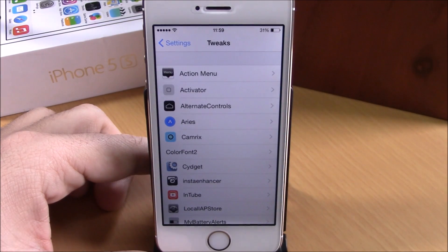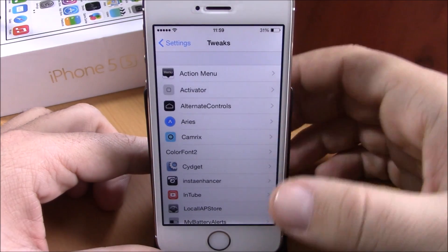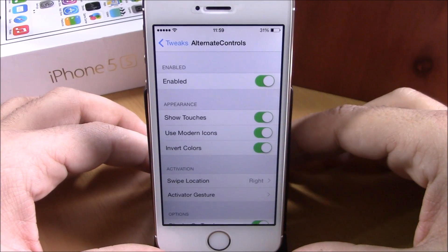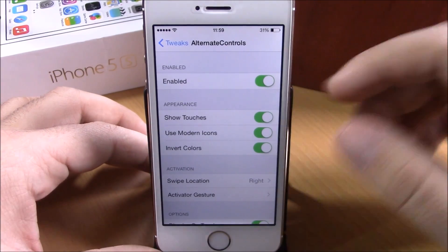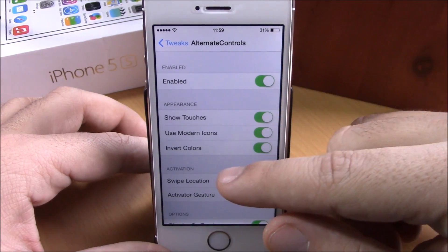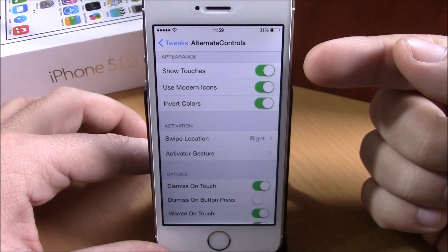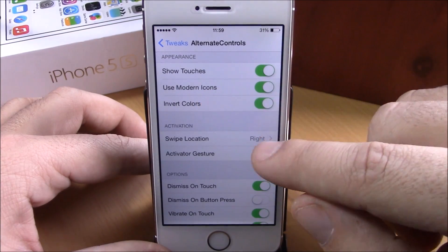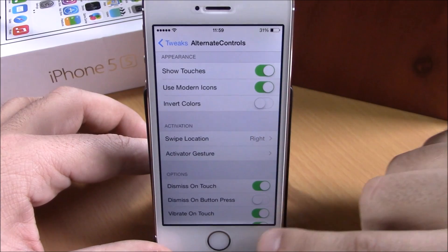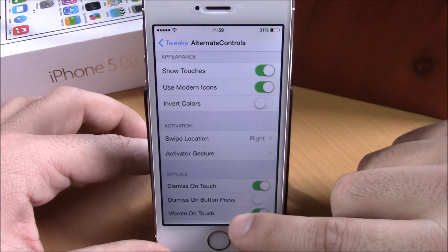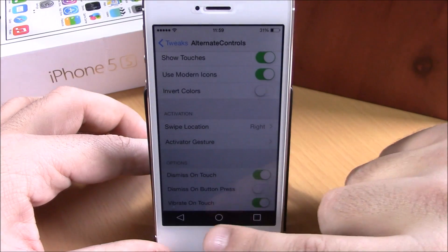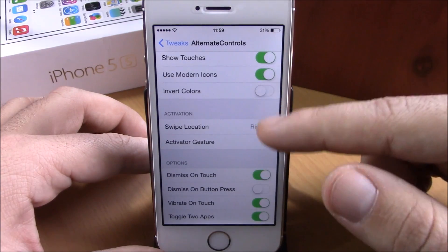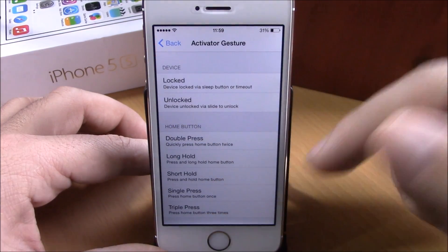If we go to Settings under Alternate Controls, we have some options you can configure. You have an enable button, and under appearance you can choose to show touches, use modern icons, or you can also invert colors, which means it will give you a black bar instead of white.